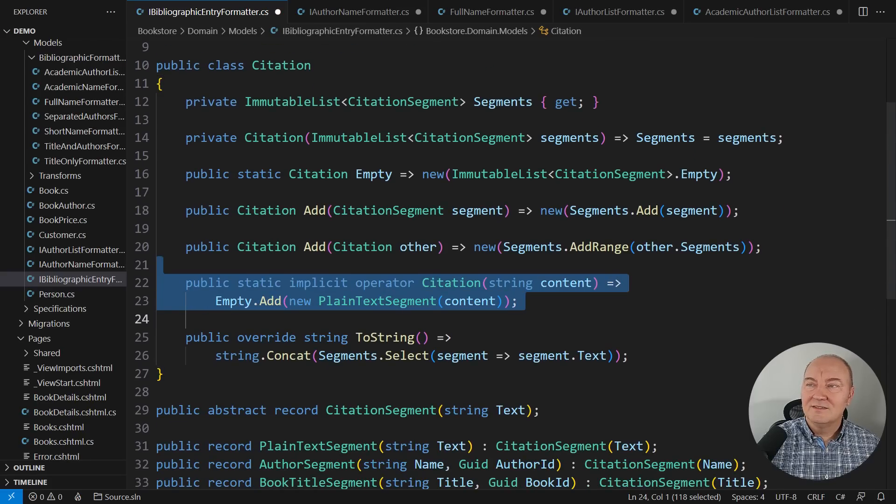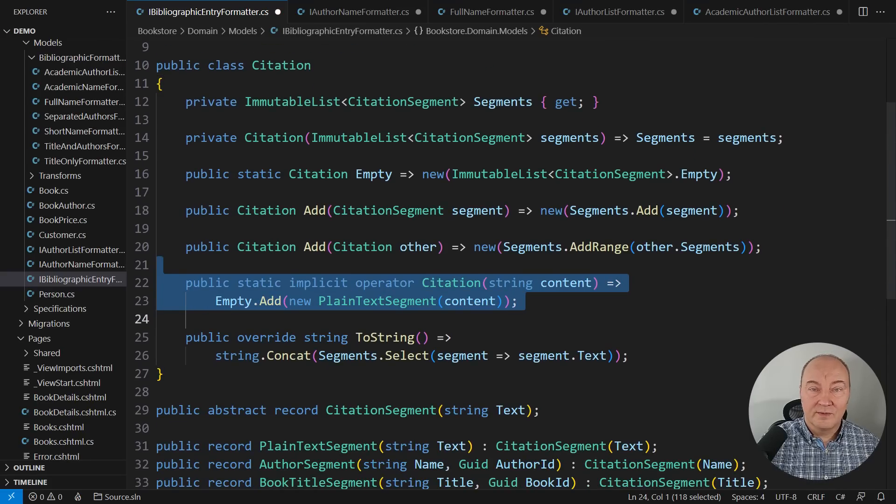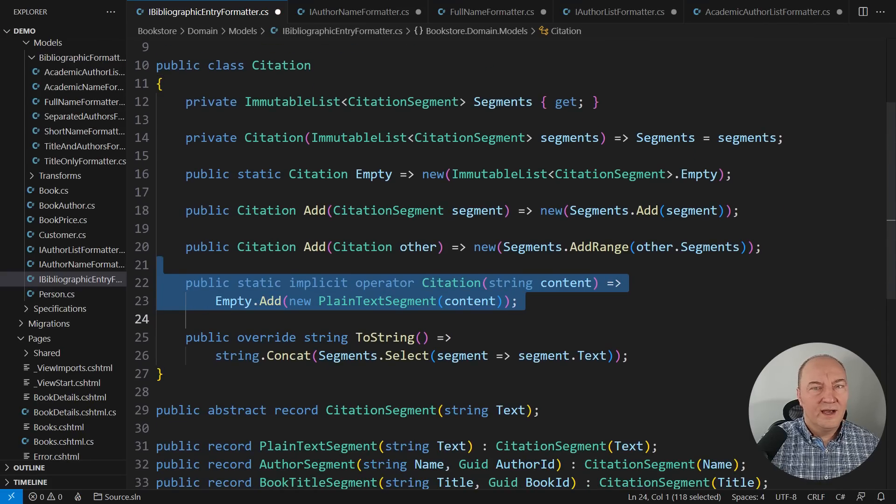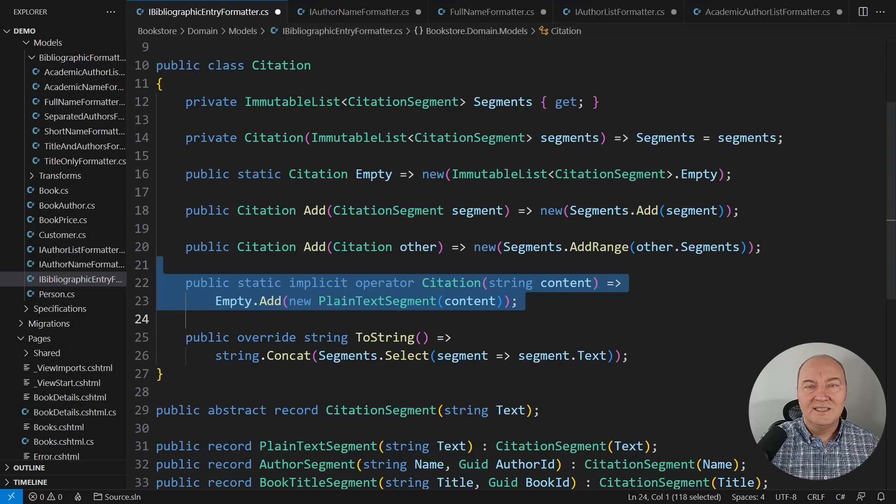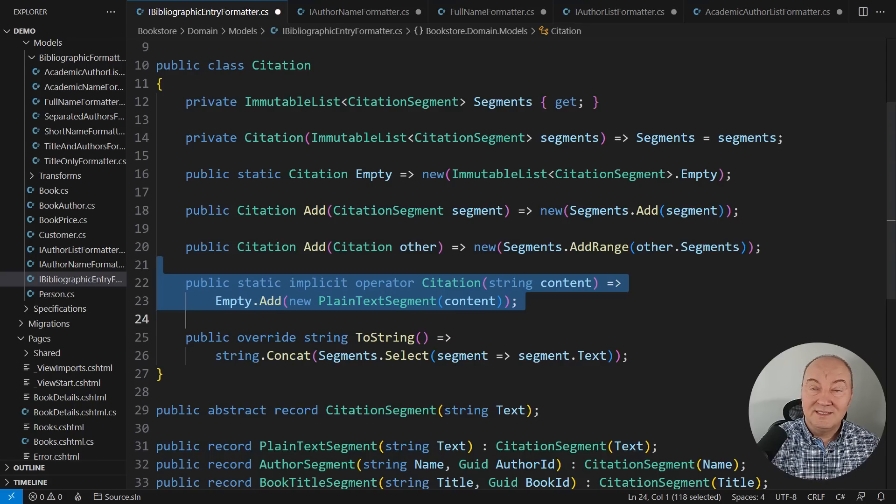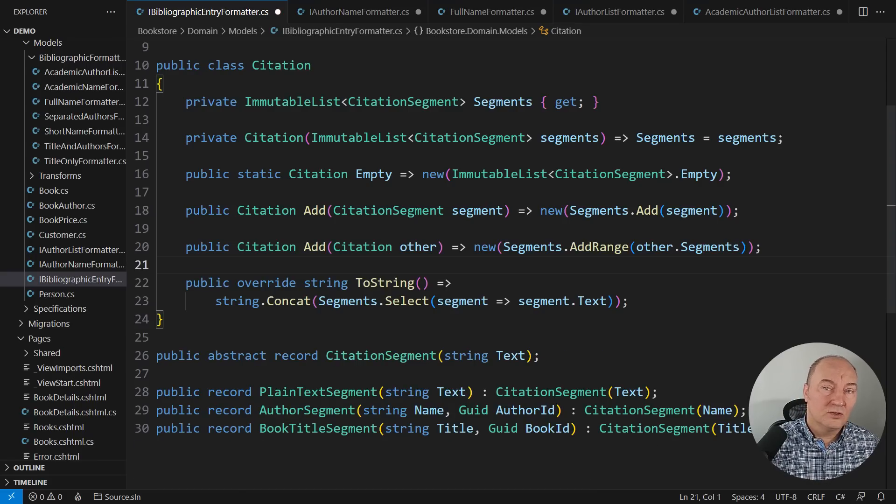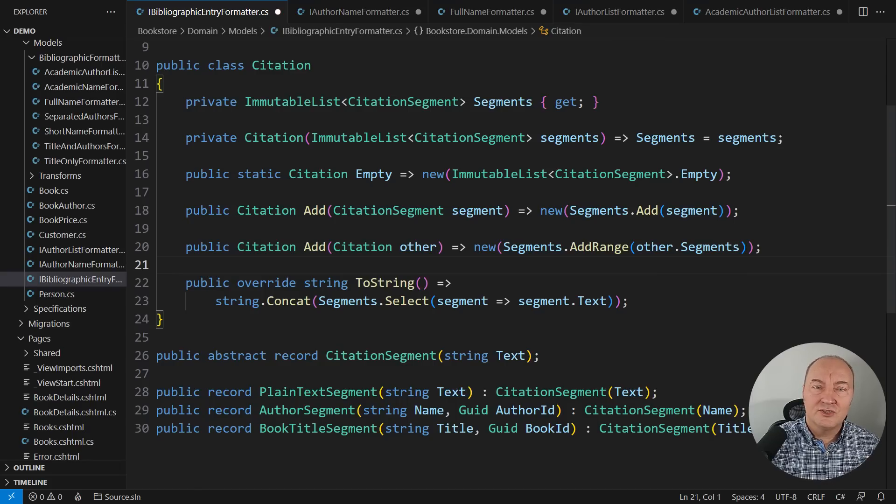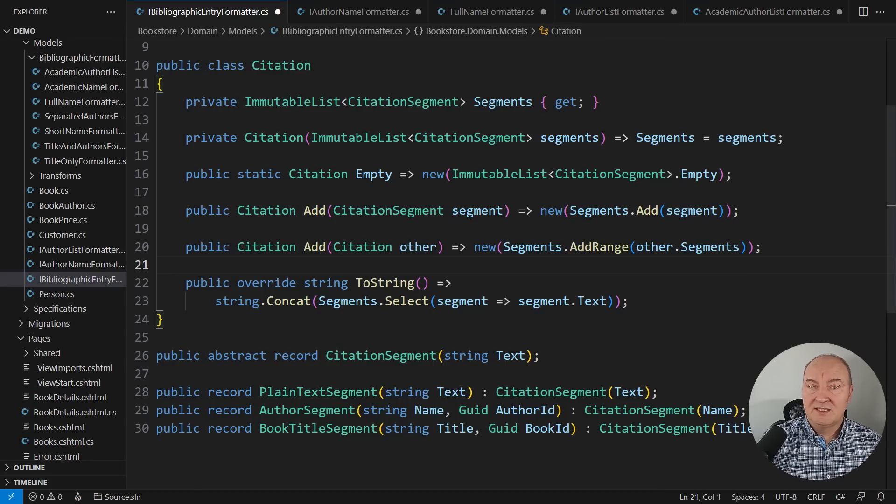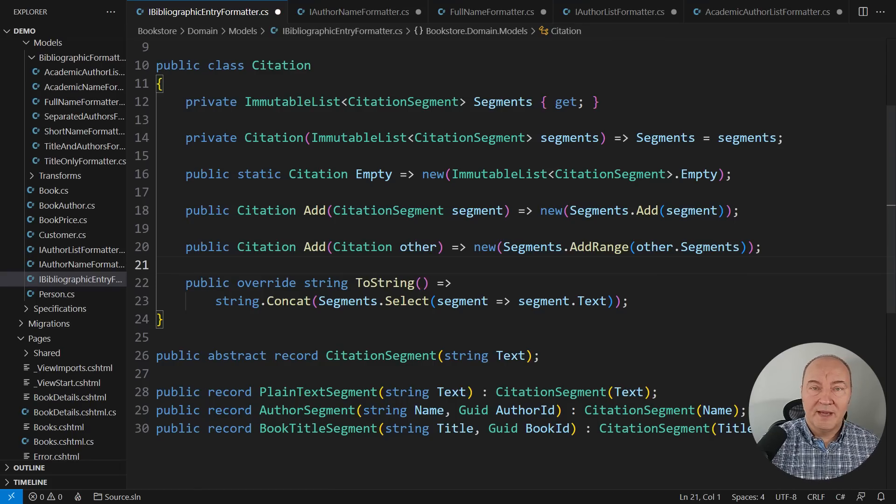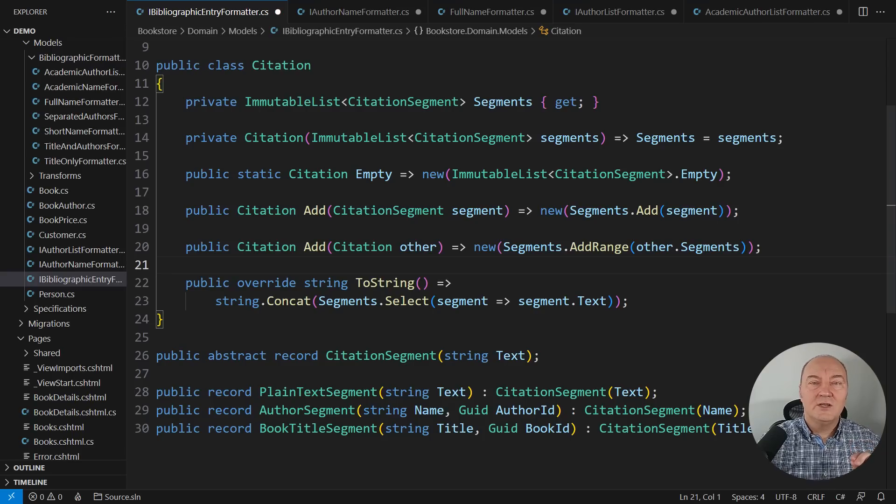And this implicit conversion from a string to a citation, I don't need it anymore. I will delete it. And if any piece of code failed to compile, that would be indication that I have missed something. I would have to make a step back and fix that. This stage of development is over.